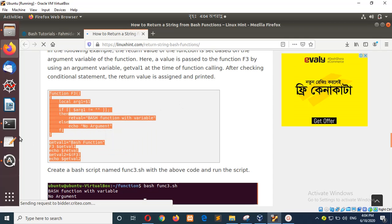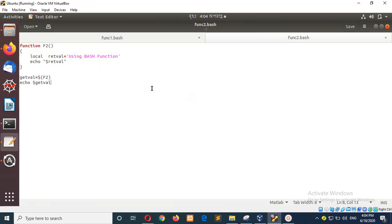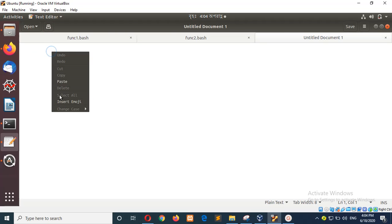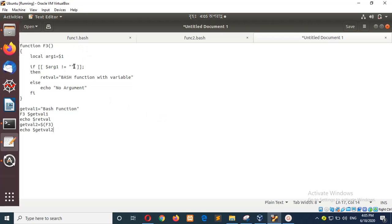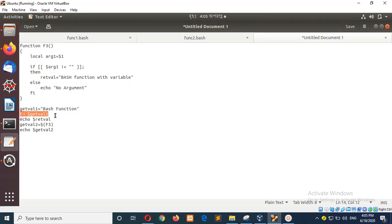In standard programming languages, argument values are provided within the brackets of the function, but in bash it is different to provide arguments. In 'func3', there is a local variable that will store the first argument value. If the argument value is empty, it will print 'bash function not empty'; if not empty, it will print 'bash function with variable'; otherwise it will print 'no argument'. The variable 'getValue1' is assigned 'bash function', then 'f3' is called with one argument — 'getValue1', which is 'bash function'. So '$1' will catch this value and it will print 'bash function with variable'.